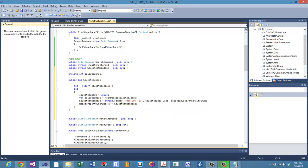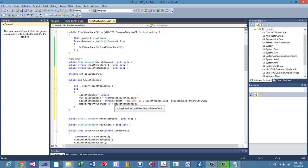If there are no red underlines, you know it's a real property of the class. If the lambda expression is intimidating, go back to the string version — just input the property name and be careful with your spelling.